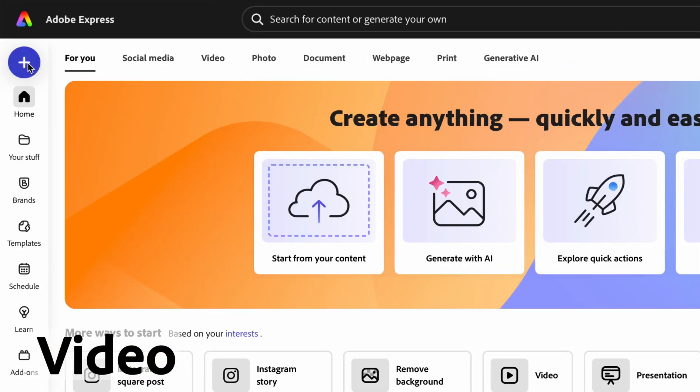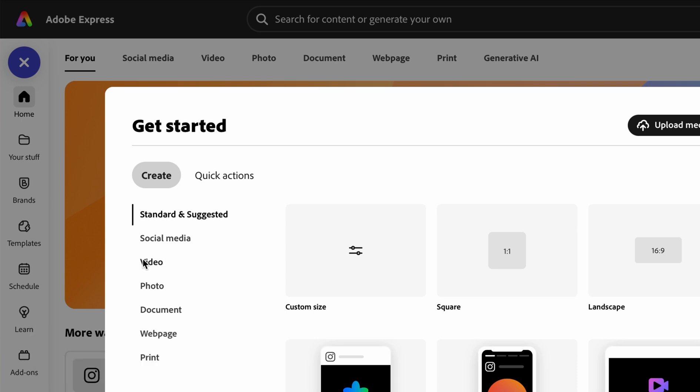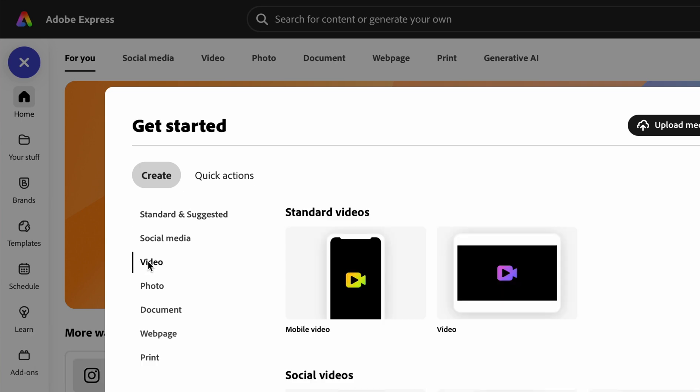Starting from the home screen, navigate to the plus button on the left hand side of the screen. Under the video tab, click the template mobile video.